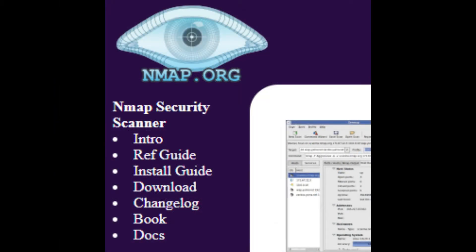Nmap has way too many options for me to show you on this video. However, I'll show you a few examples which I hope you might find useful in future.